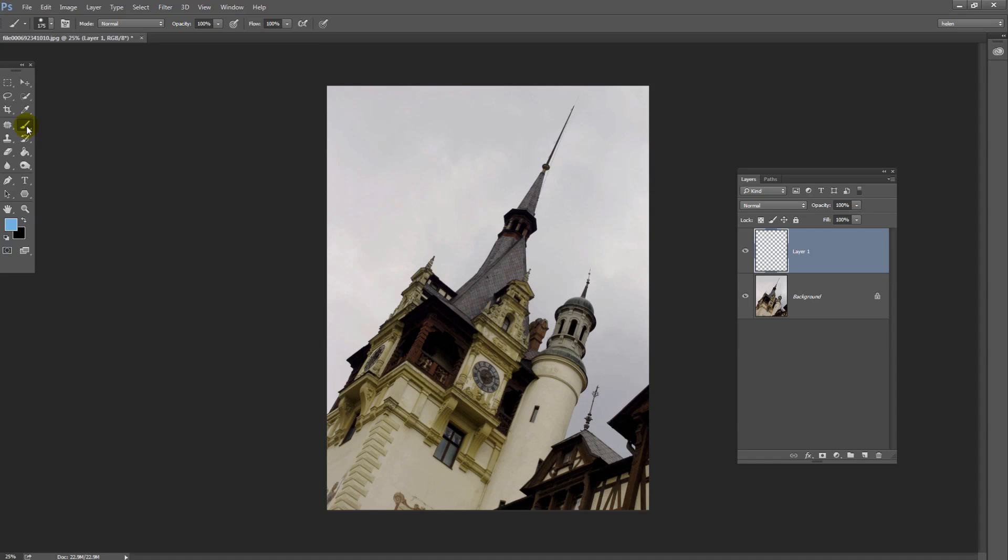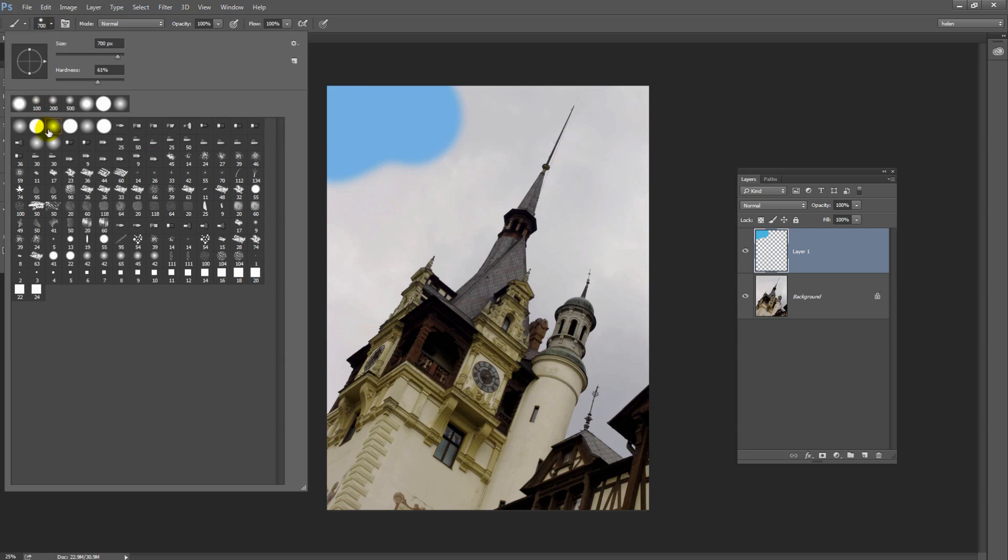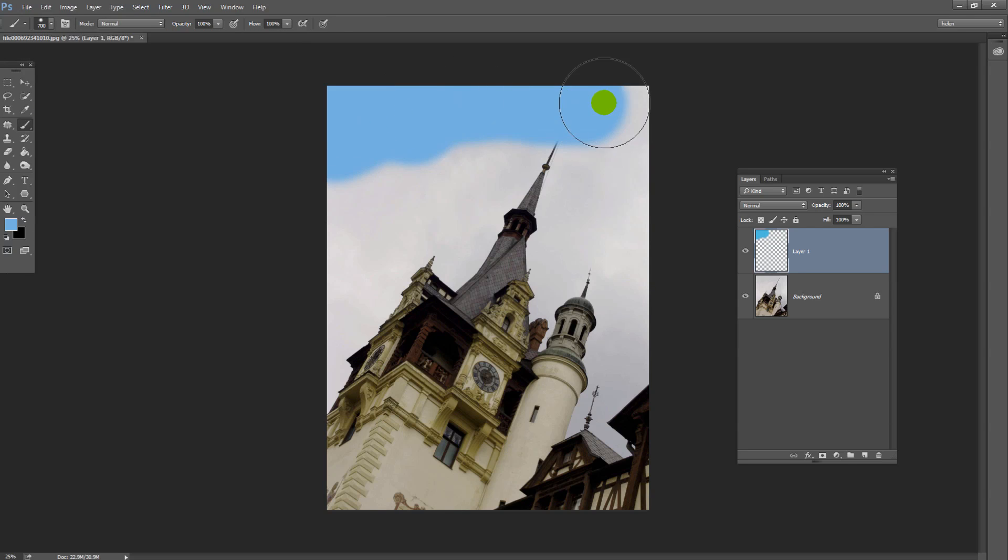Select the Paintbrush tool and increase the paintbrush size so that you're going to paint over this area fairly easily. The kind of paintbrush you want is one of these soft edge paintbrushes.